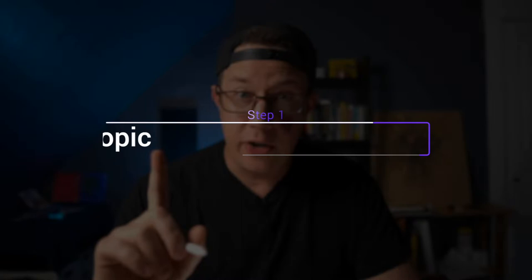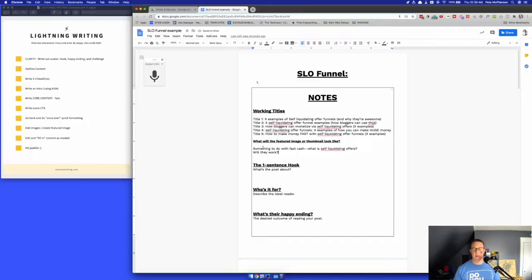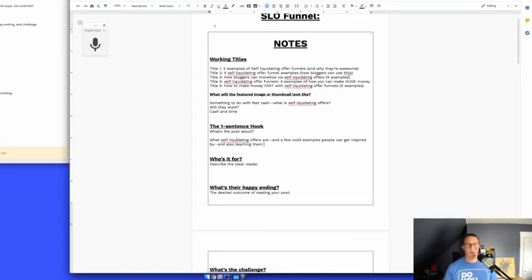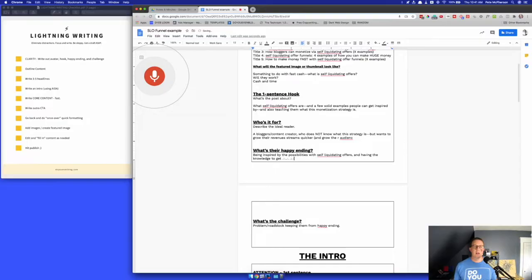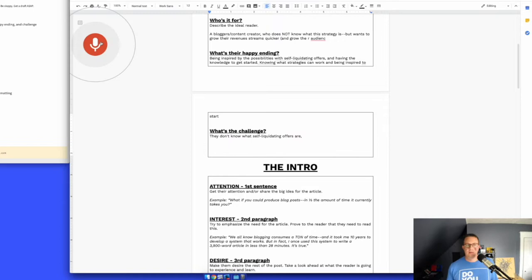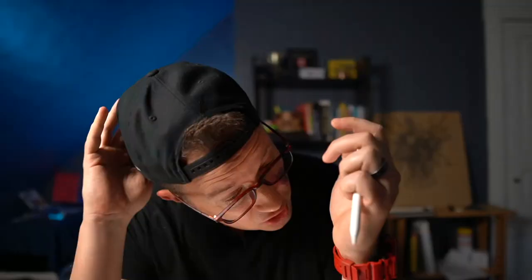Step one: get absolutely clear about the piece of content you're writing. This generally takes me less than four or five minutes. Here's what I do: I write down the hook — a one-sentence 'what is this about.' I write down who it's for — the avatar, like 'bloggers who need help with affiliate marketing.' Then I write down the happy ending — what's the desired outcome after reading this post. And then I write down the problem — the pain point or frustration that's in the way of the happy ending. Doing this gets you clearer on your content and makes the rest of writing faster.